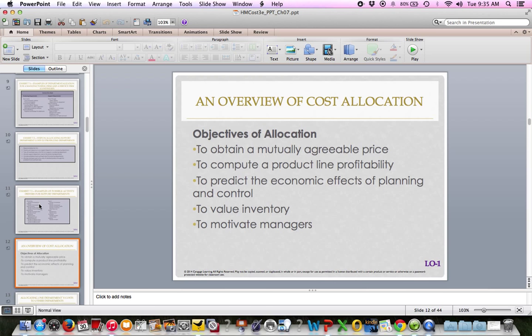The objectives of allocation, also on page 316, include: obtaining a mutually agreeable price, computing product line profitability, predicting economic effects of planning and control, valuing inventory, and motivating managers. Think of it this way — there's a cost to having a support department. If we can figure out what those costs are and give managers numbers to measure efficiencies, we can use those as motivation and rewards, find efficiencies, and run the business the best way we possibly can.